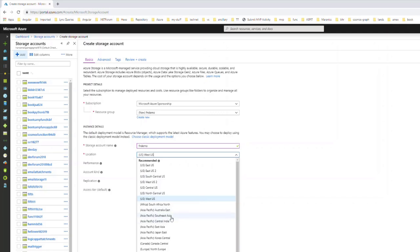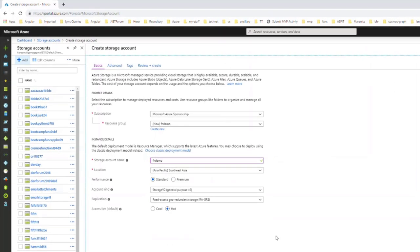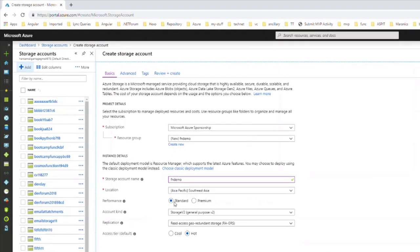And a location to host the storage account. I will go for Southeast Asia and I will go with the standard performance.